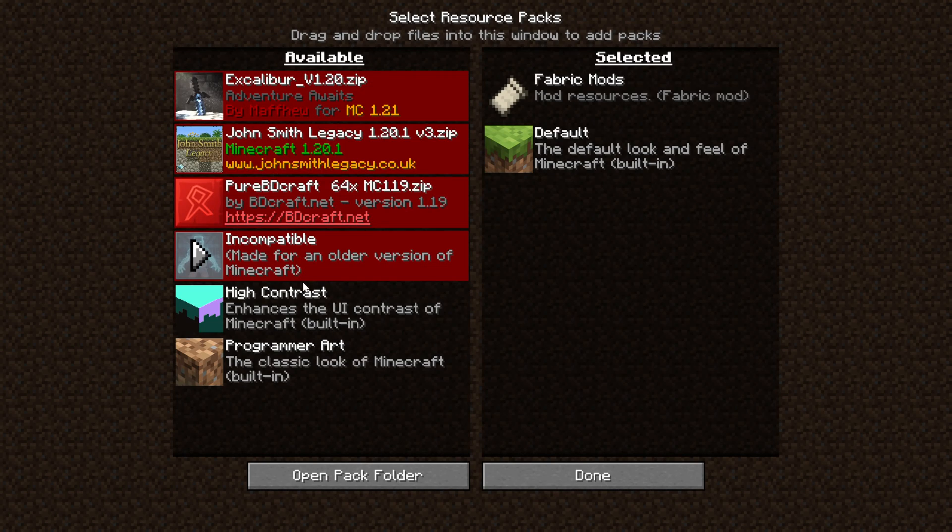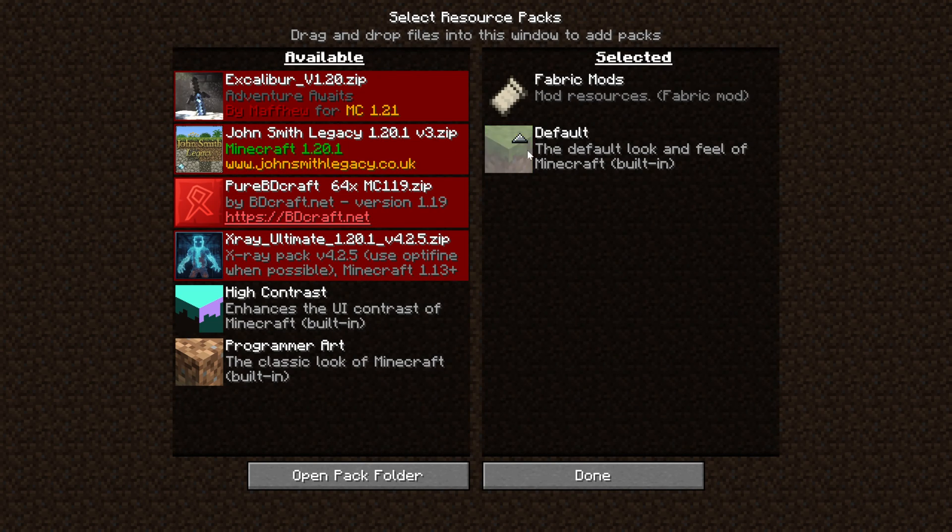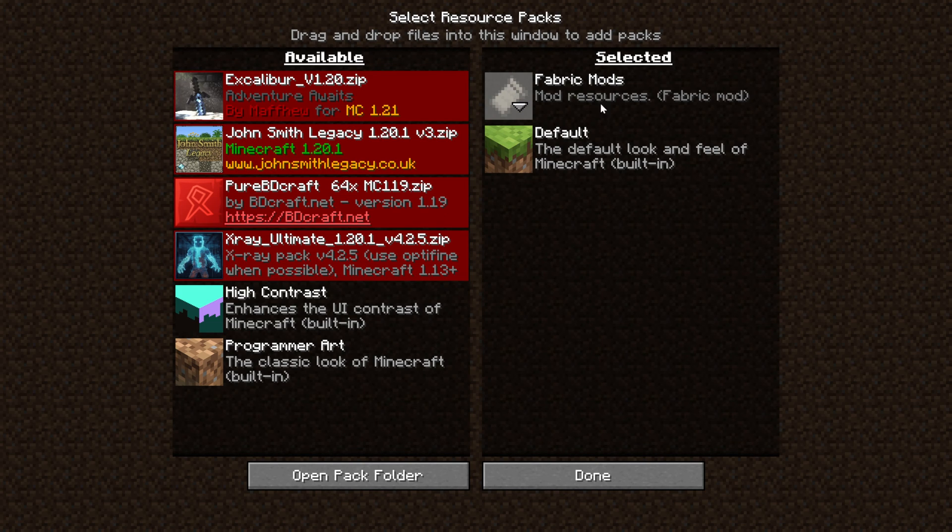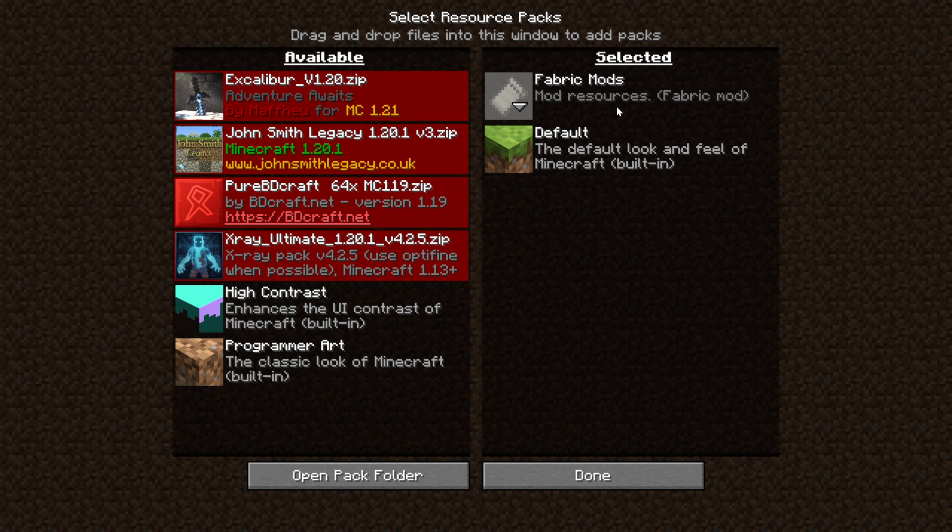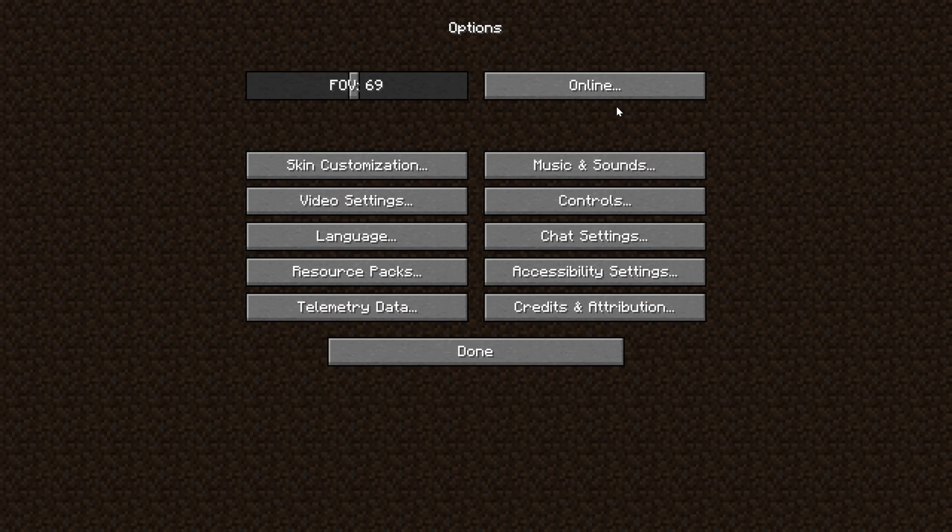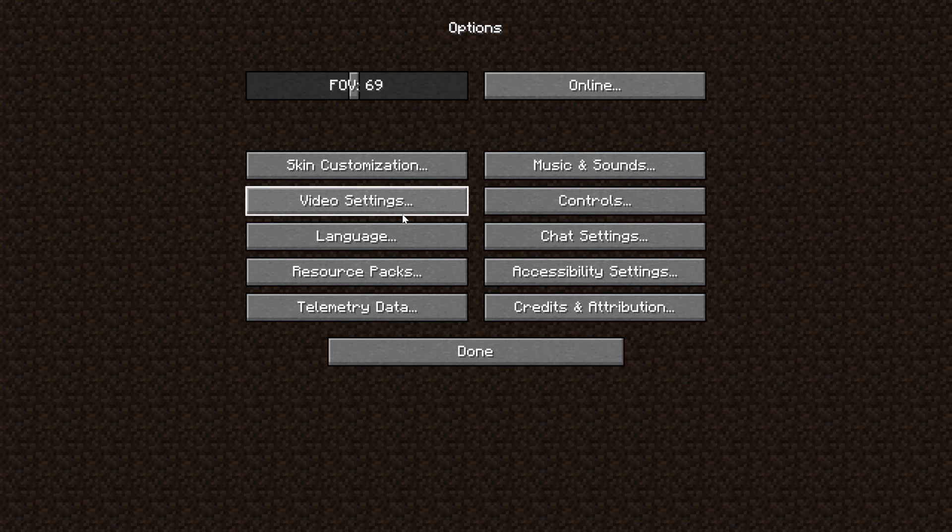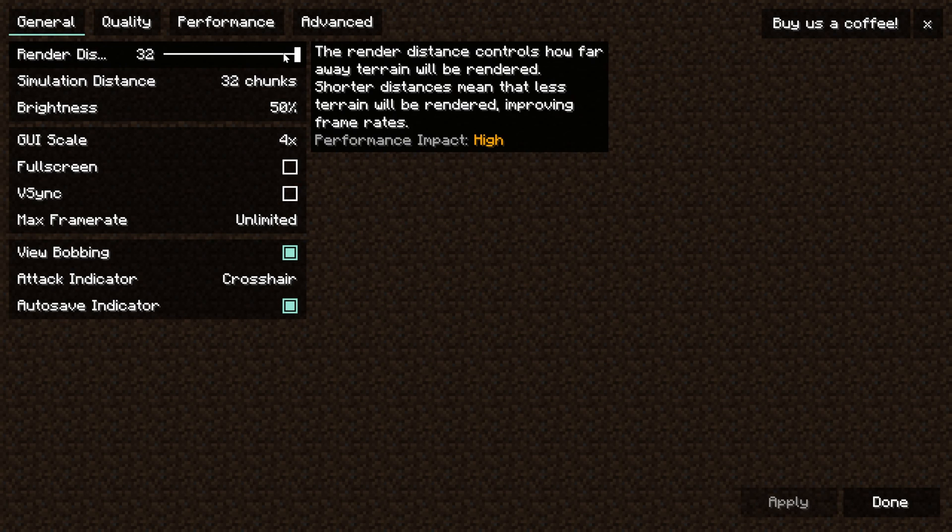Also it is recommended to uninstall any resource packs that you may have except fabric mods, you've got to have that one in order to make sure that Minecraft is as base as possible because typically resource packs do add lag to Minecraft as well so you want to remove those for now. You can always add them back if you're not lagging after this video.